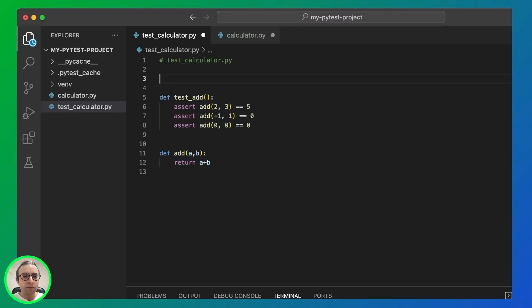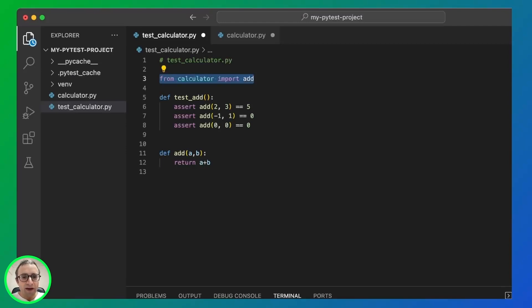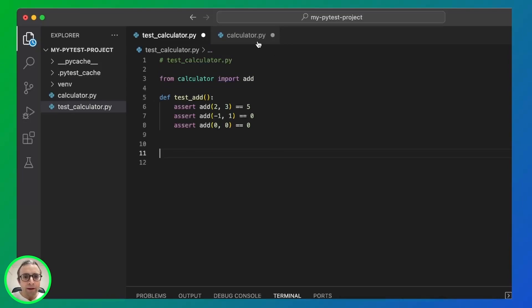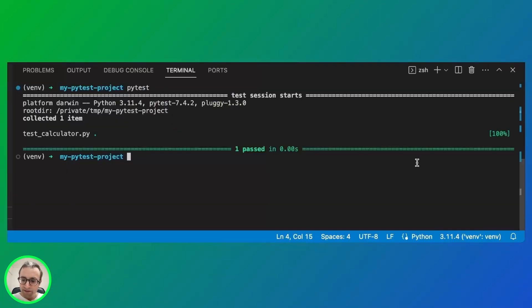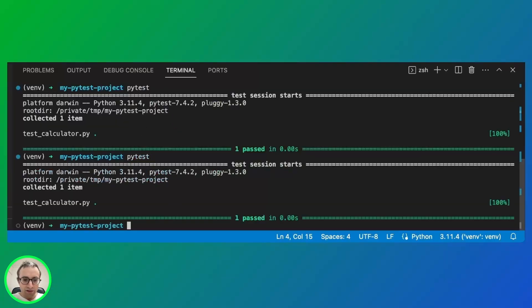It's a good practice to separate code from test. So let's put add into a separate file. We cut paste here. As you can see, the test should keep passing.